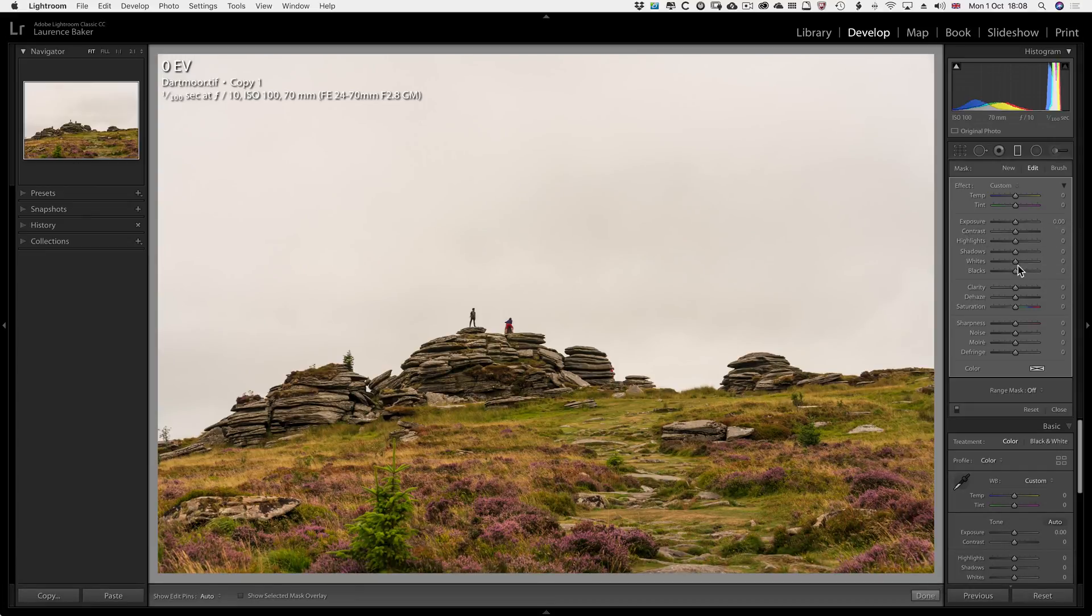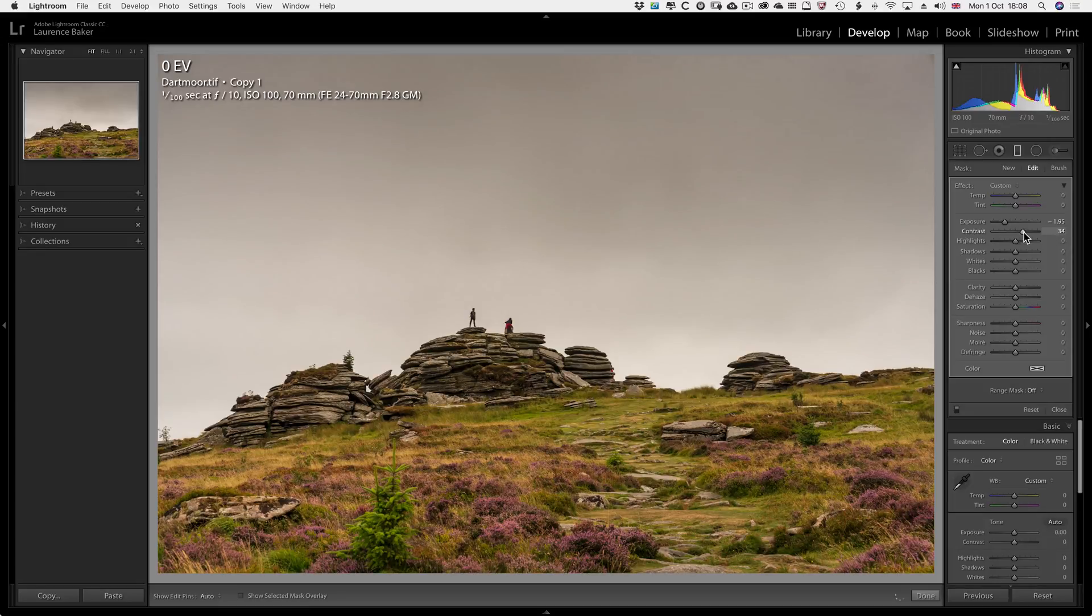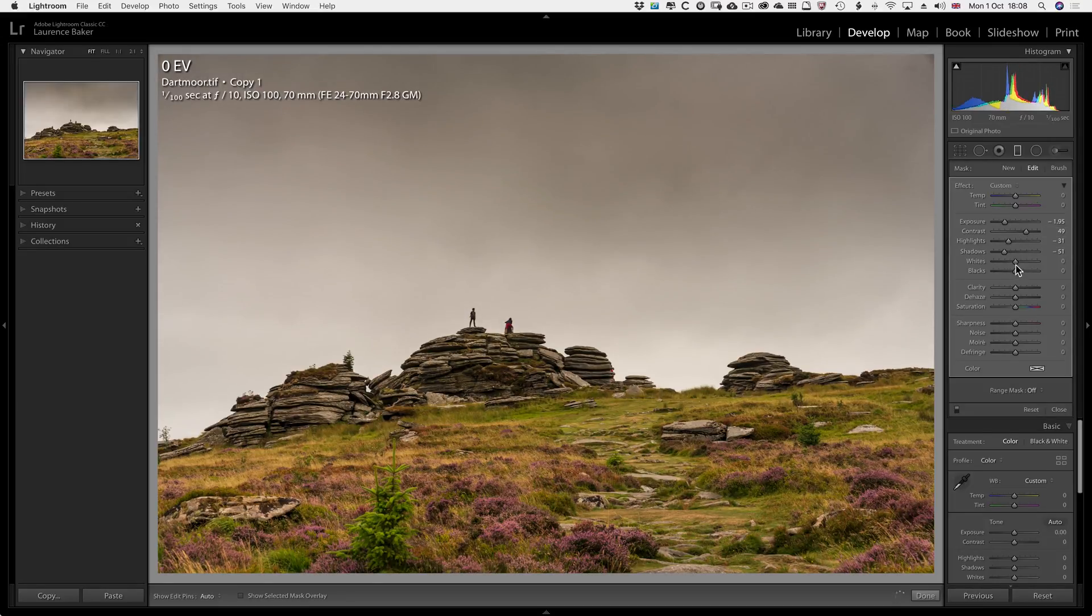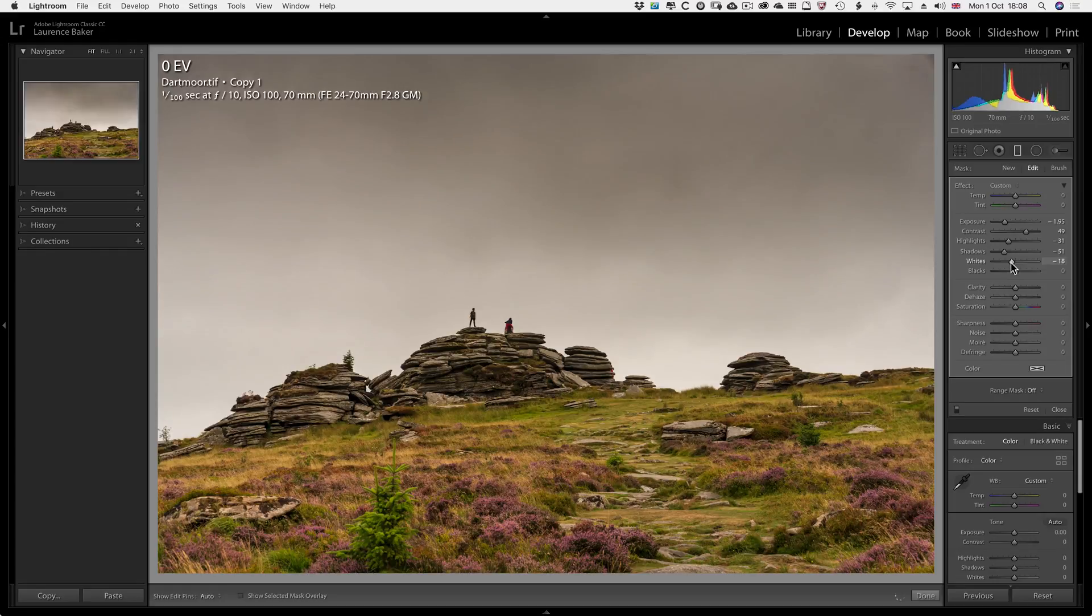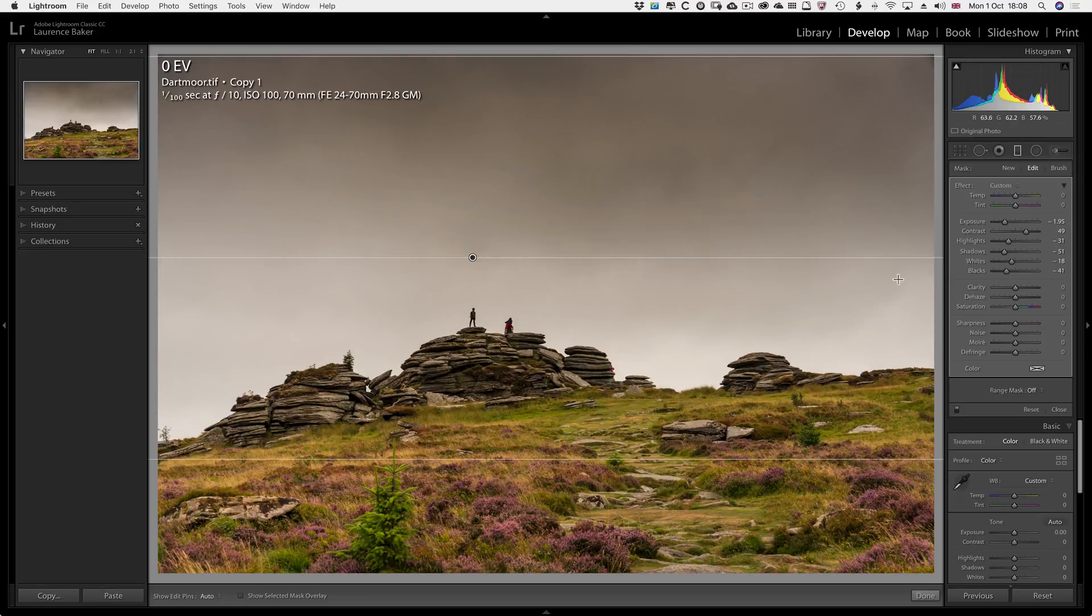First, I need to bring out the detail. So drop the exposure, bring up the contrast, bring down the highlights, bring down the shadows, bring down the whites to clip the whites. Also boost the blacks a little bit. So we're getting somewhere near to where we need to be.